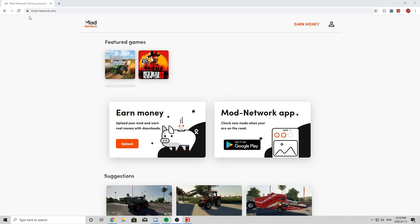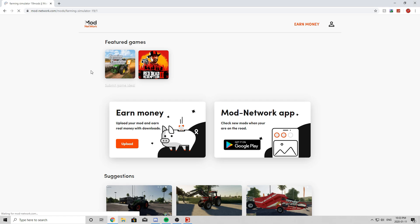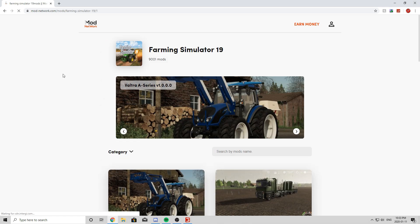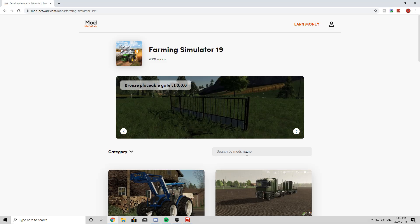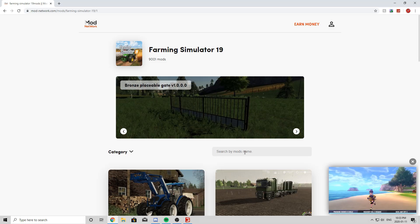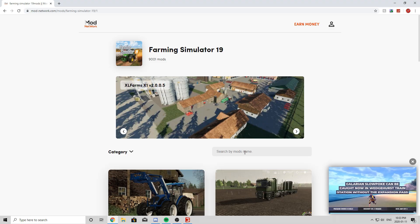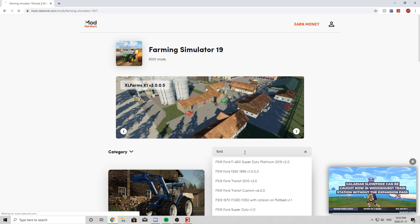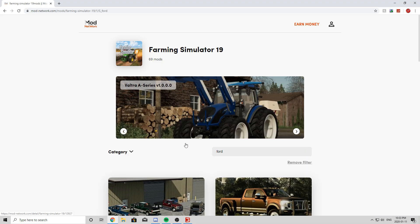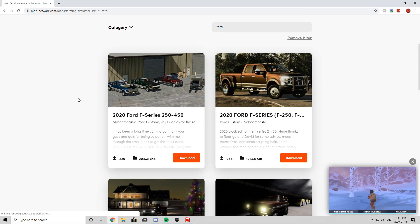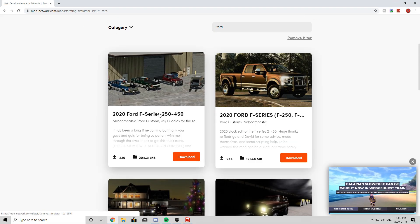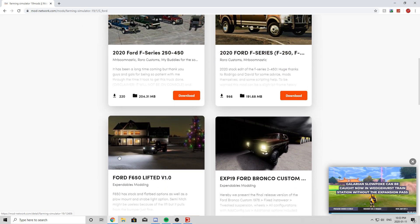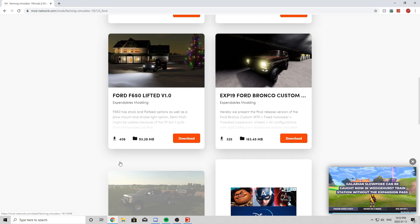You will simply go to the link provided in the description if you're looking for mods. It's modnetwork.com. So you simply go to Featured Games, you'll click Farming Simulator 19. Once you've clicked that, you will see a search by mod name. So let's say I want to download a Ford truck. So I just type in Ford and Rental Man Buck's Ford will show up or any of these Fords.